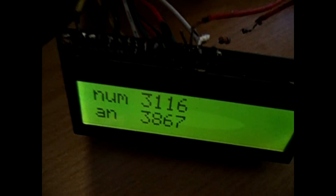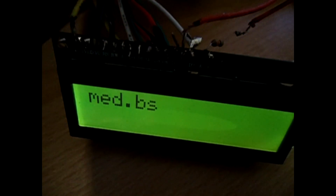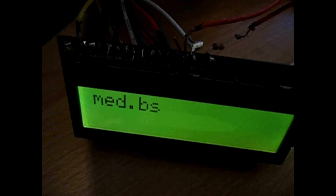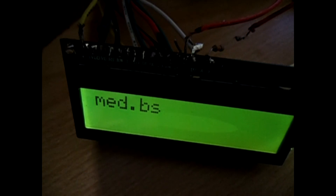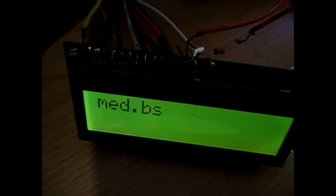Now I'm using the external LCD GDM1602A and I'm showing the two values on it.